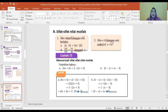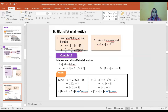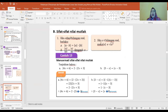Sifat-sifat nilai mutlak: jika A dan B bilangan real, berlaku |A kali B| sama dengan |A| kali |B|. Kemudian |A per B| sama dengan |A| per |B|, dengan B tidak sama dengan 0. Jika A anggota bilangan real, maka |A| sama dengan akar A kuadrat. Ini perlu diperhatikan.